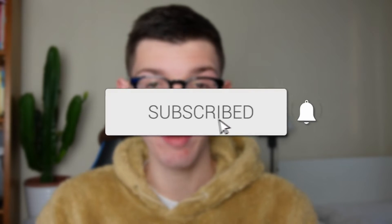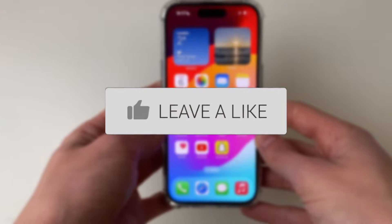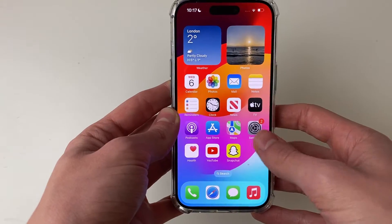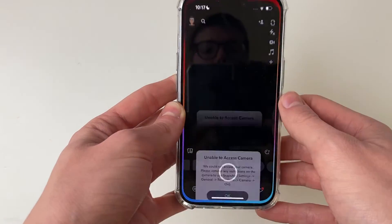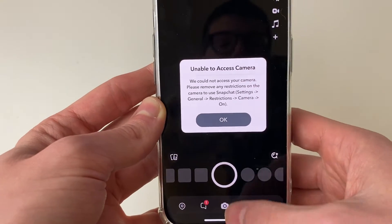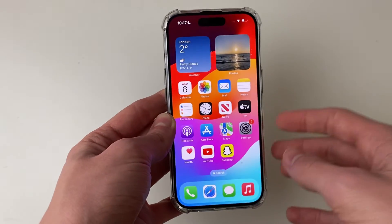We'll guide you through how to fix the option to allow apps to access your camera missing on your iPhone. When I open up Snapchat, I get this pop-up that says unable to access your camera. So let's fix this.